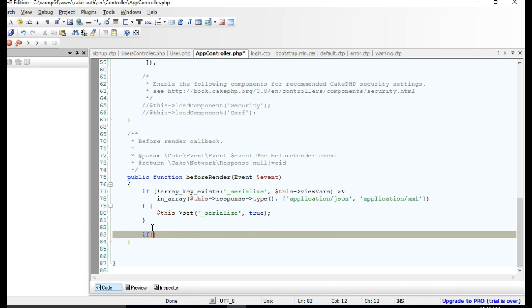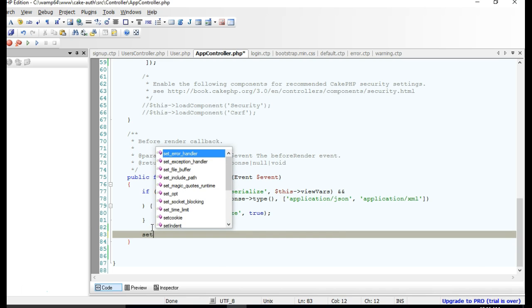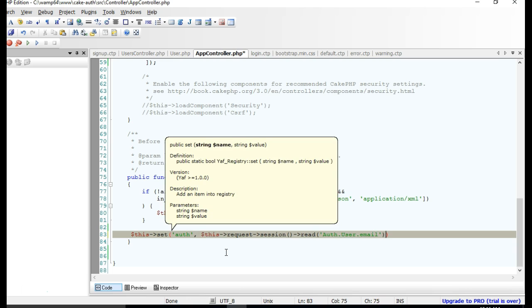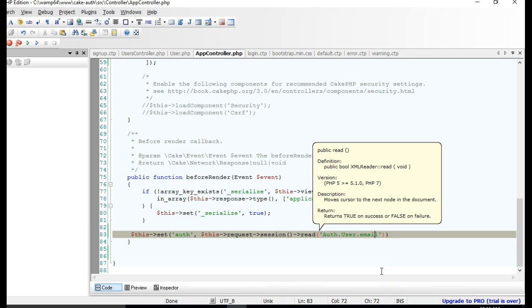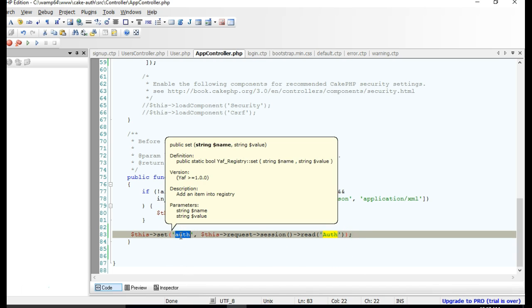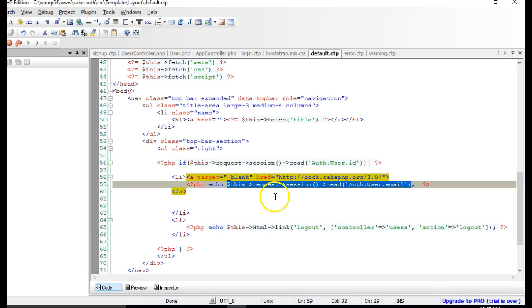What we can do is go to our AppController — remember the AppController is the root controller. In the AppController we can just use the set method to send a variable to the view. This is how you send a variable to the view in CakePHP from your controller. I'll call the variable 'auth', and then I'll pass everything saved in the auth session into it — so I'm sending the full auth session data to the view as 'auth'.